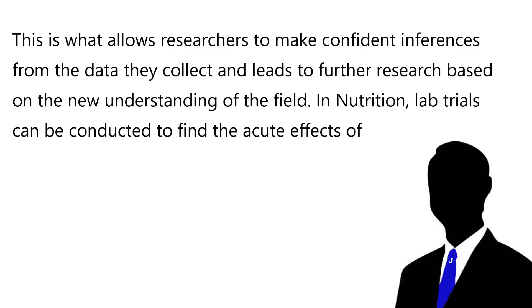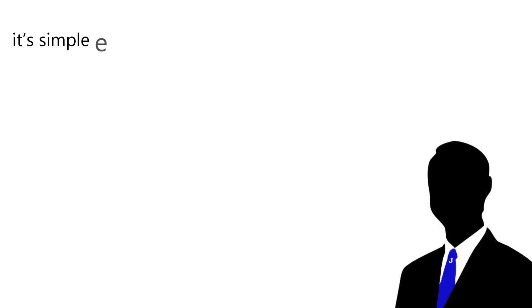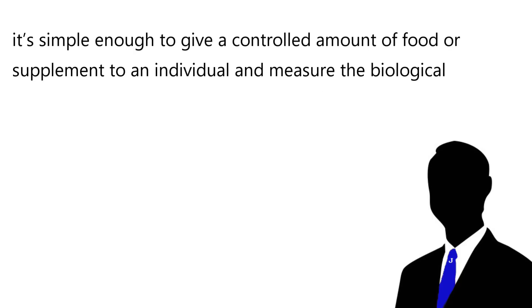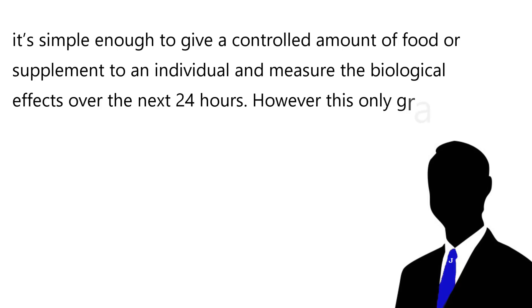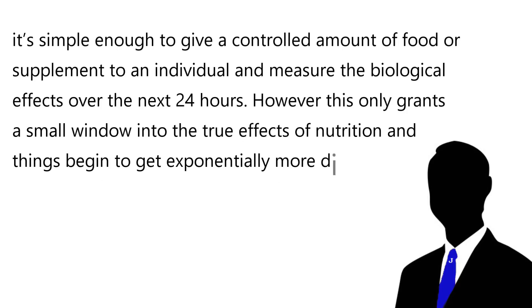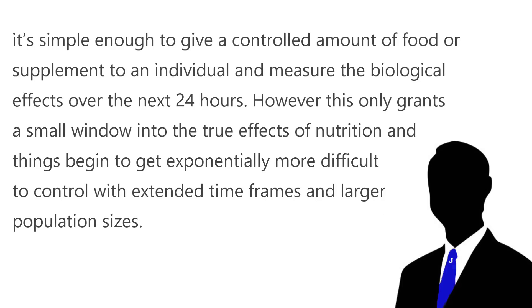In nutrition, lab trials can be conducted to find the acute effects of specific nutrients on the human body. It's simple enough to give a controlled amount of food or a supplement to an individual and measure the biological effects over the next 24 hours. However, this only grants a small window into the true effects of nutrition, and things begin to get exponentially more difficult to control with the extended timeframes and larger population sizes.